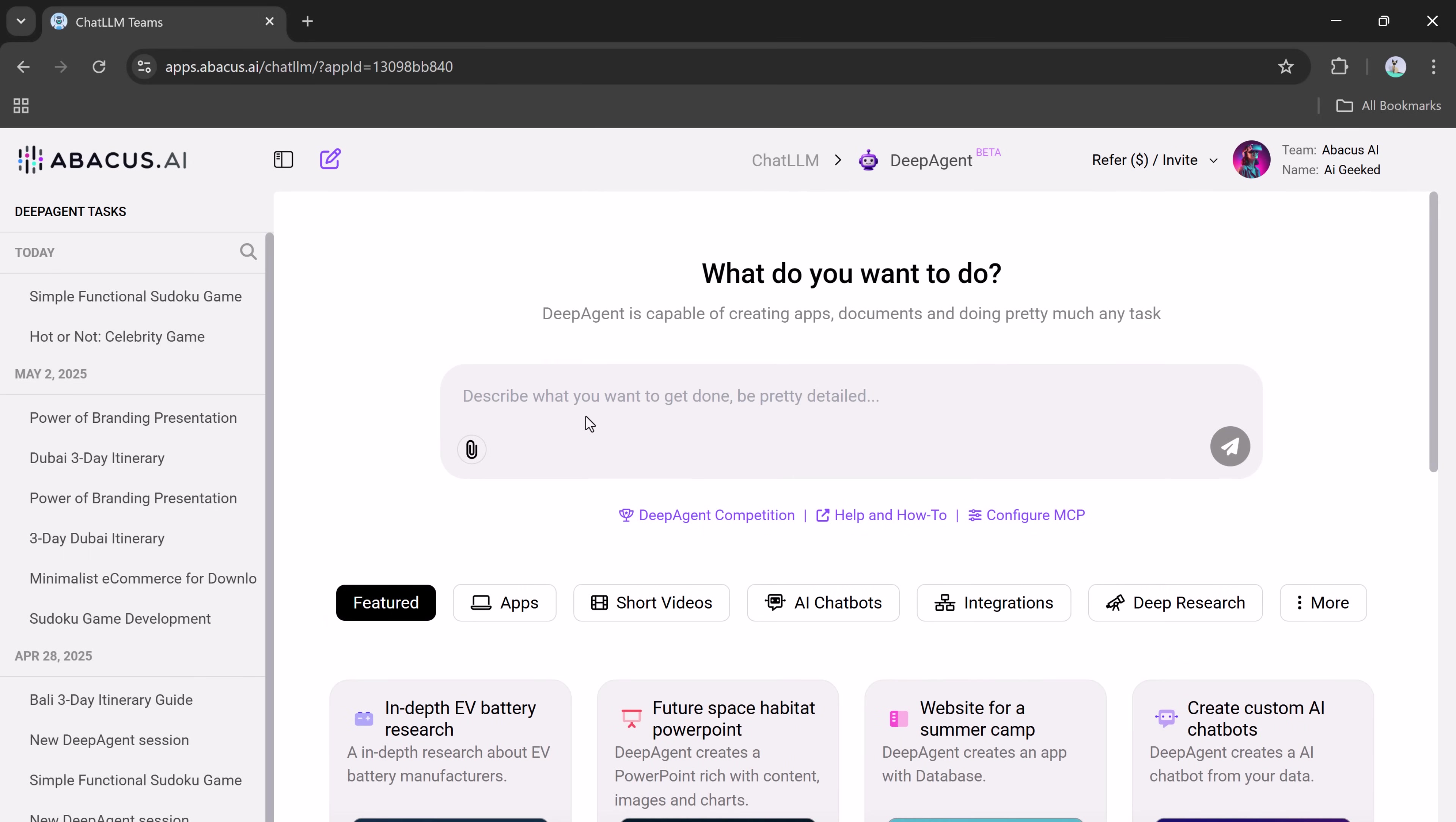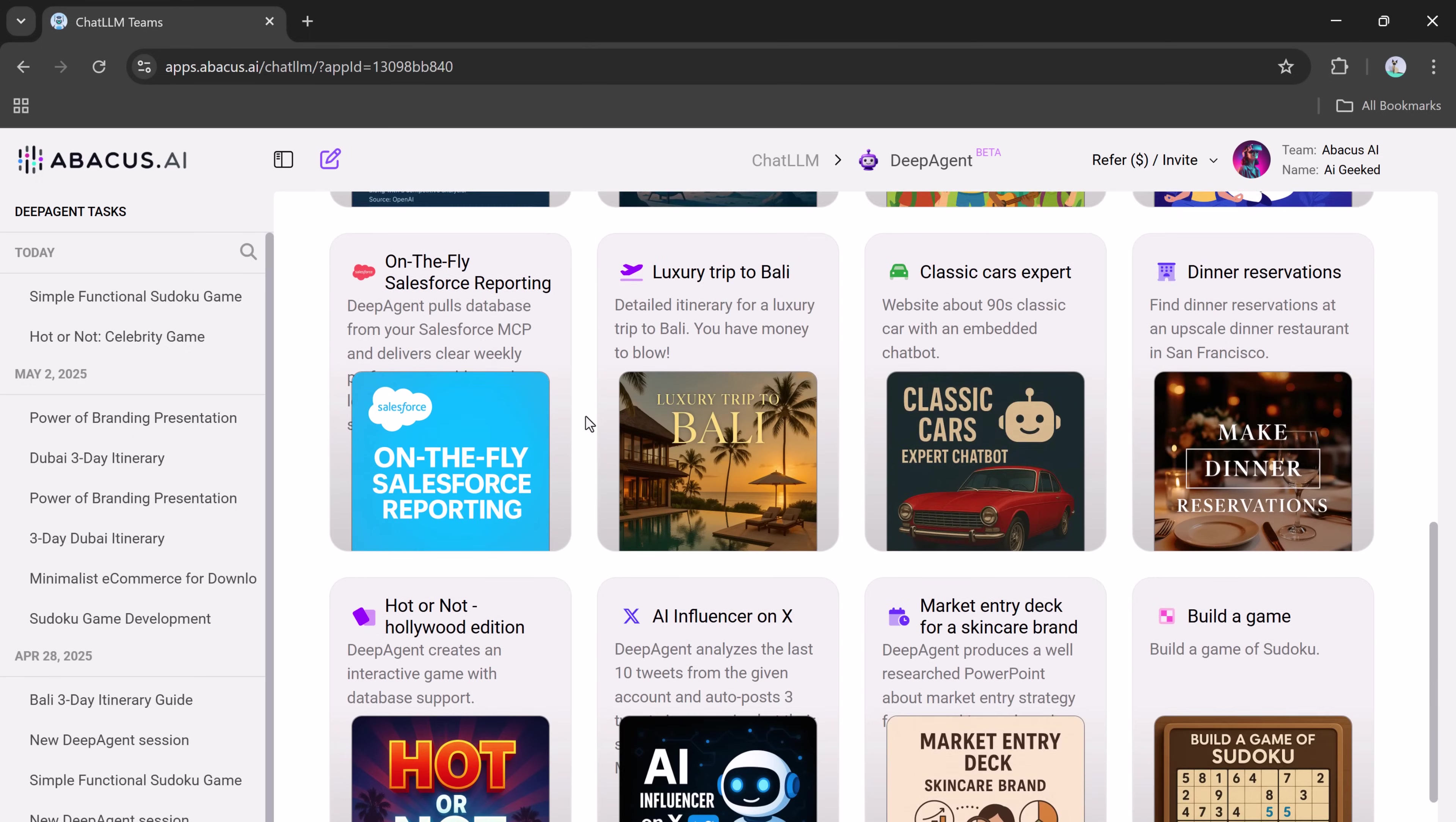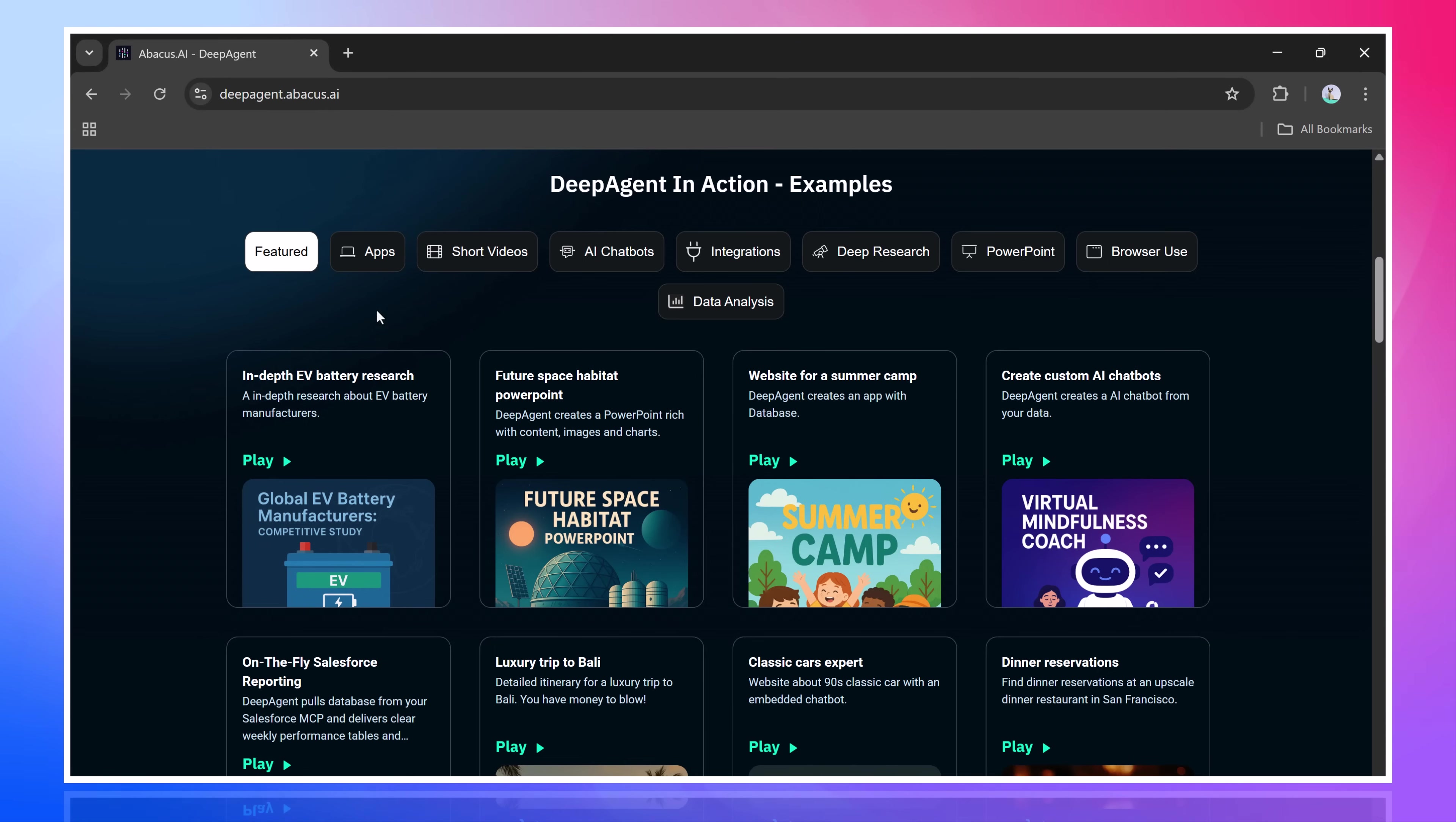Remember, the basic subscription is just $10 a month and includes three DeepAgent tasks per month. If you upgrade to the pro tier for $20 a month, you can access up to 25 tasks depending on the complexity. The possibilities are endless, and it's all just one prompt away. The link to get started with DeepAgent is in the description below.